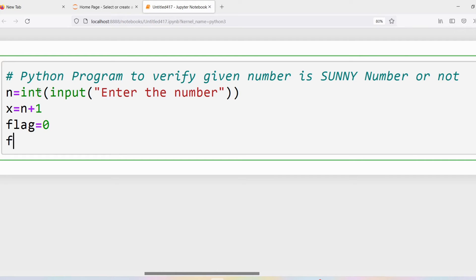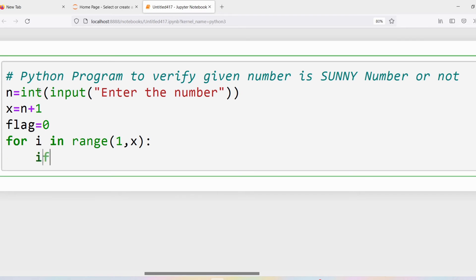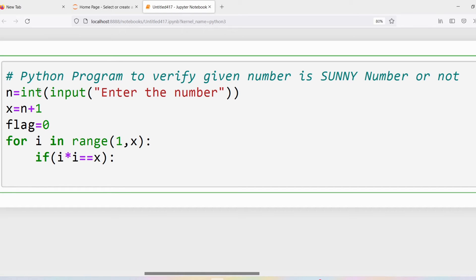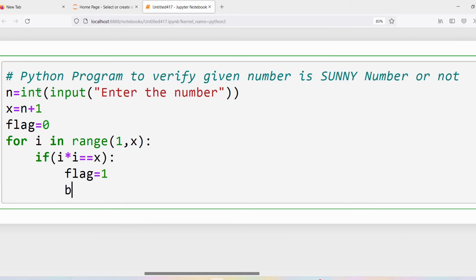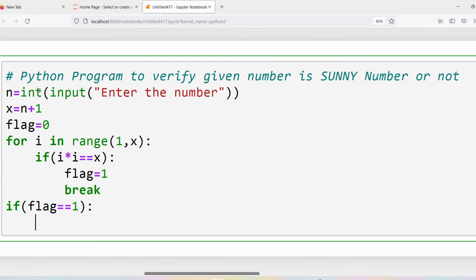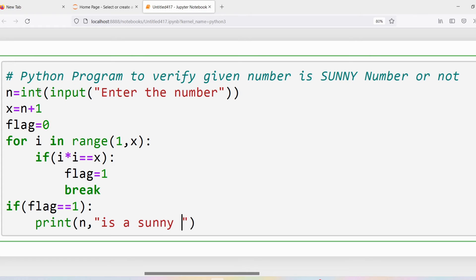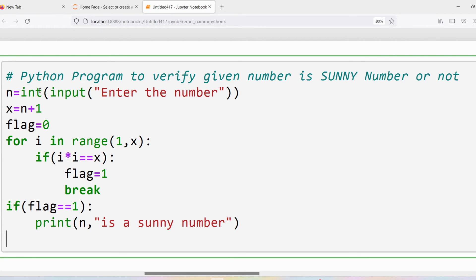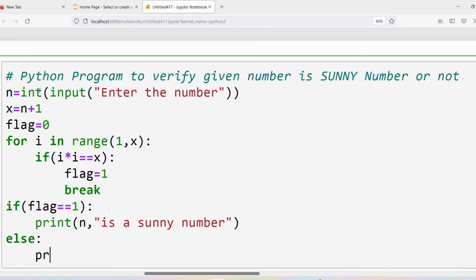Then I initialize flag = 0. To find whether x is a perfect square, I use a for loop: for i in range(1, x). Inside the loop, if i * i == x, then it is a perfect square, so flag = 1 and break. After the loop, if flag == 1, print that n is a sunny number; else, print that n is not a sunny number.